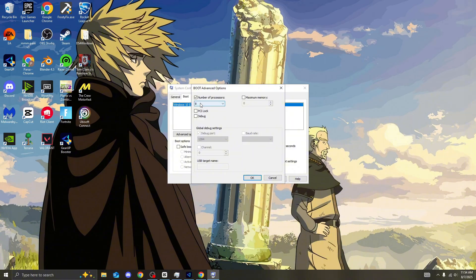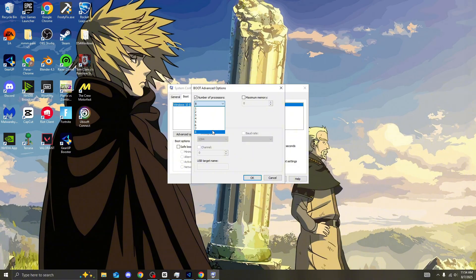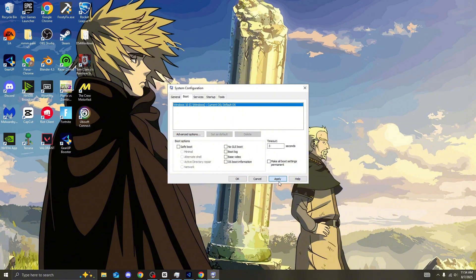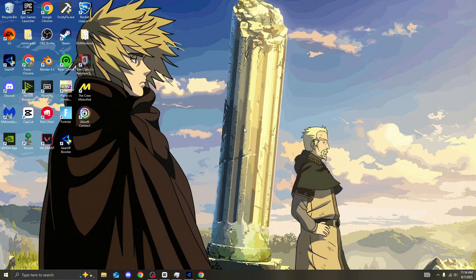Then go on to advanced options. Number of processes. Make sure this is ticked. Then click the maximum amount of processes you can. Obviously, you want the maximum amount of processes to be working in your PC. You don't want it to be 4 or some people literally have it manually on 1 because they forget about this setting. It is such a big setting. You guys need to change. So for me, I have 8. So click onto 8. Simple as this. Make sure PCI lock and debug is unticked. Once you do this, press OK. Apply and OK.